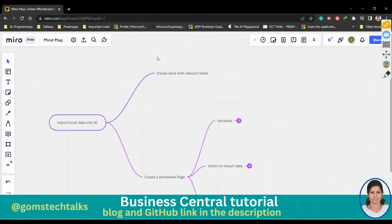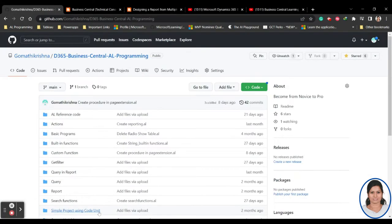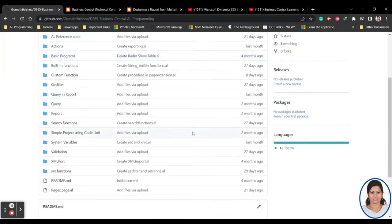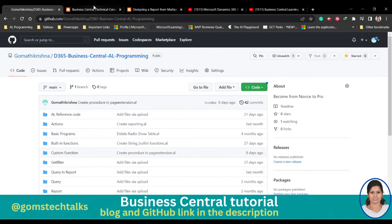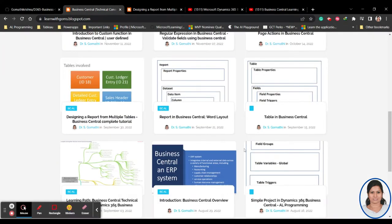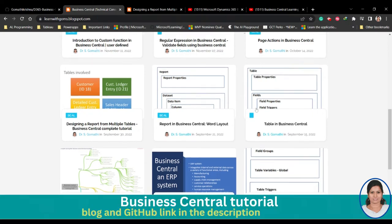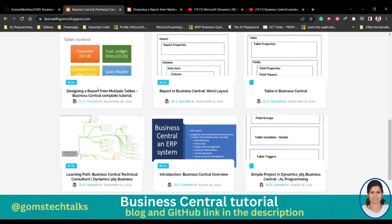Hi everyone, welcome back. In this video I'm going to show you how to import an Excel file to BC. Before we proceed, I'd like to tell you that this is my GitHub page where I'll be uploading all the source codes discussed in the video. This is also my blog where I'll be uploading detailed instructions on how to do reports, create report builders, tables and everything. I'll be updating this twice or thrice a month.